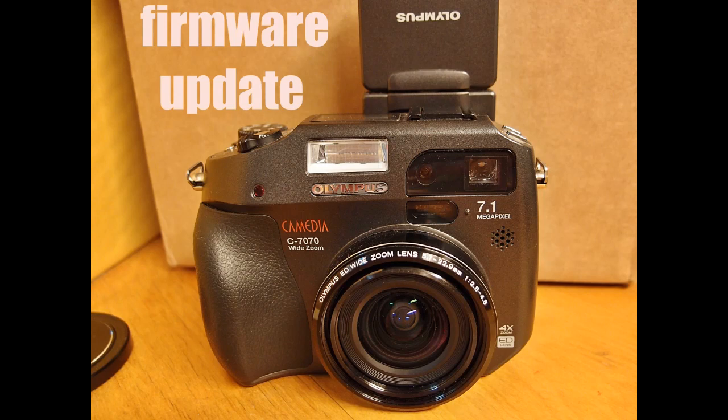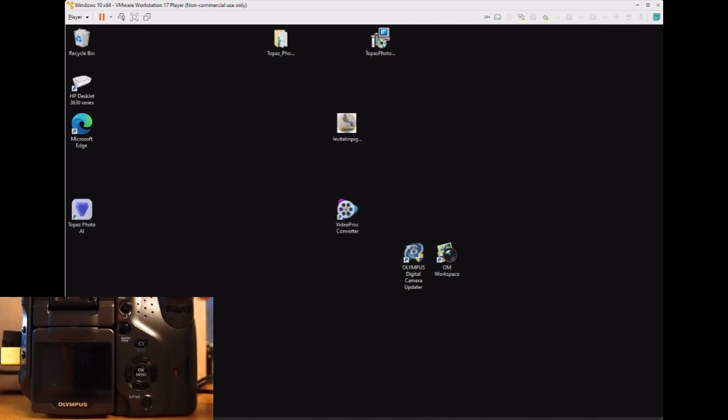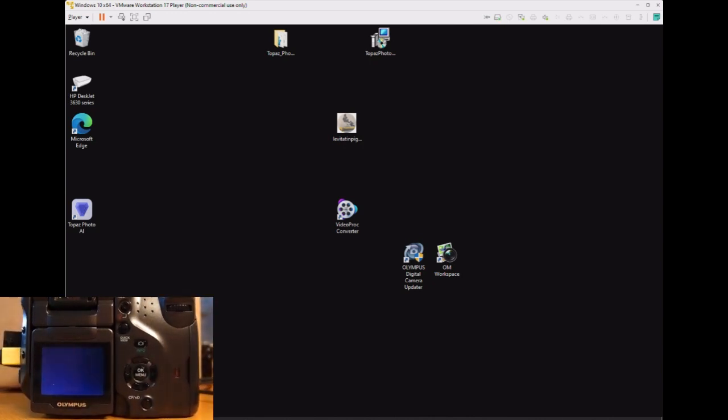Big Slick here today, updating the firmware on an old vintage Olympus C7070 Wide Zoom Digital Camera.